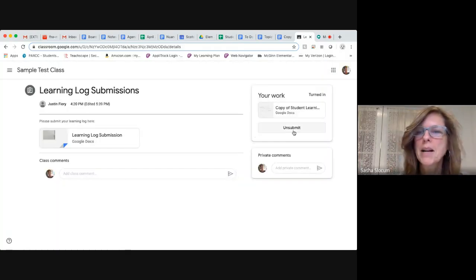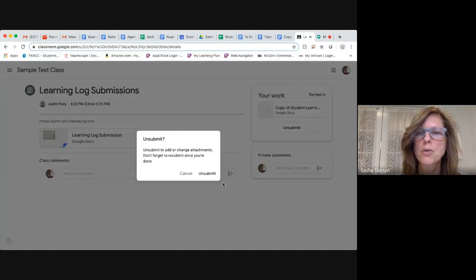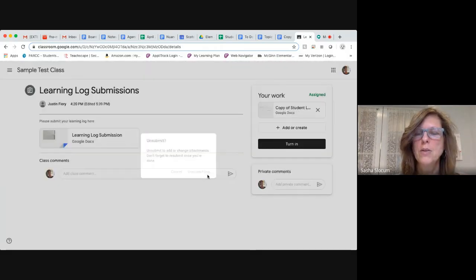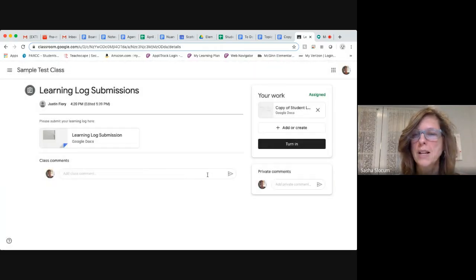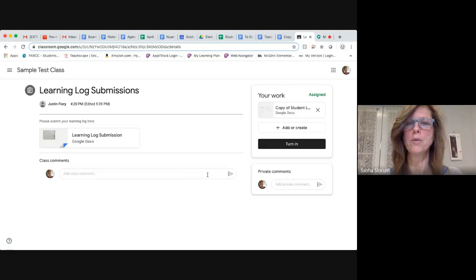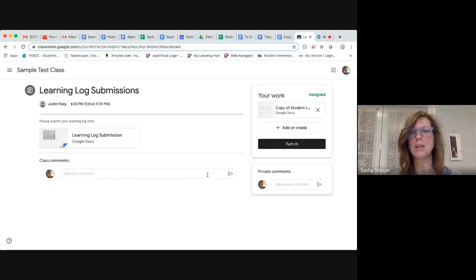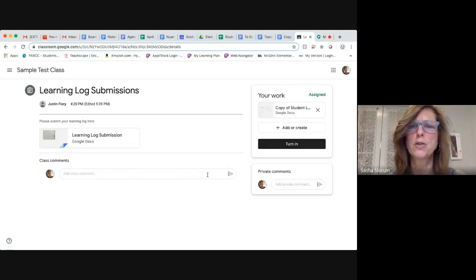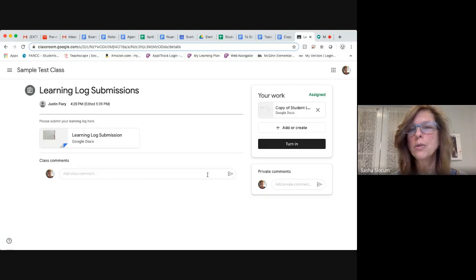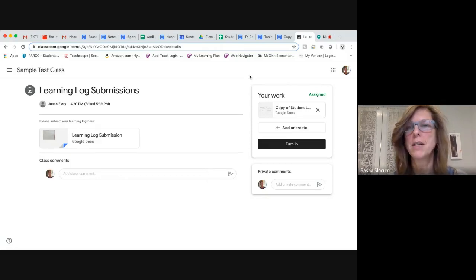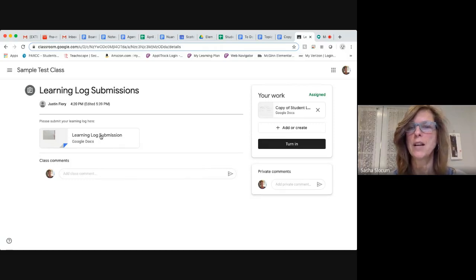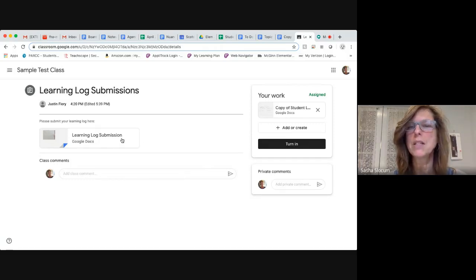I'm going to unsubmit it right now because I want to show you something else that you can do, a second way for you to submit your learning log. Many of you have done your learning logs right in a Google Doc on your own Google Drive, and I did that too.